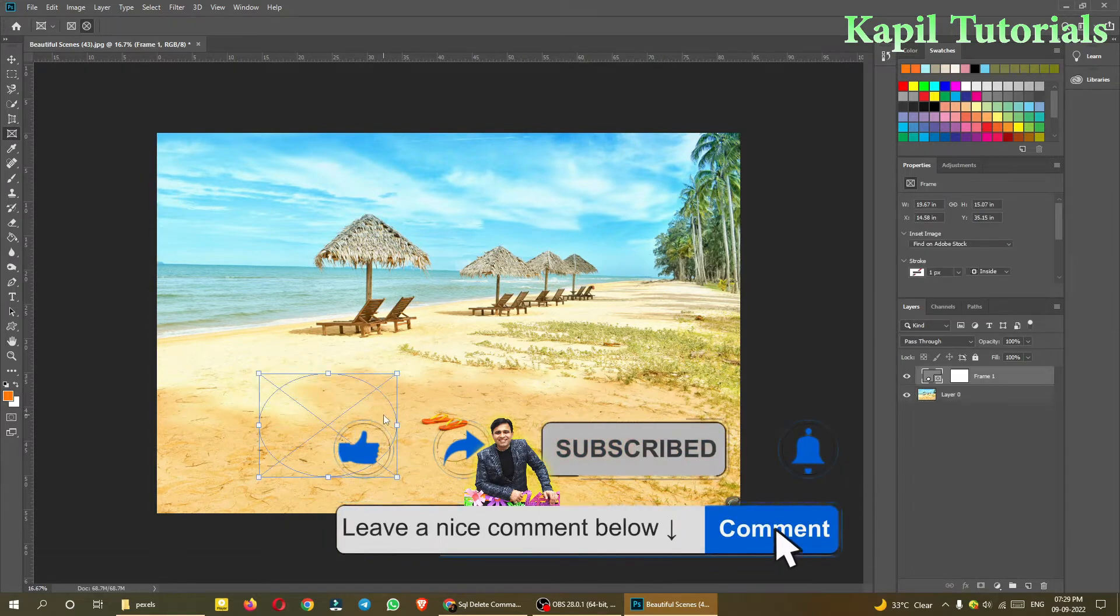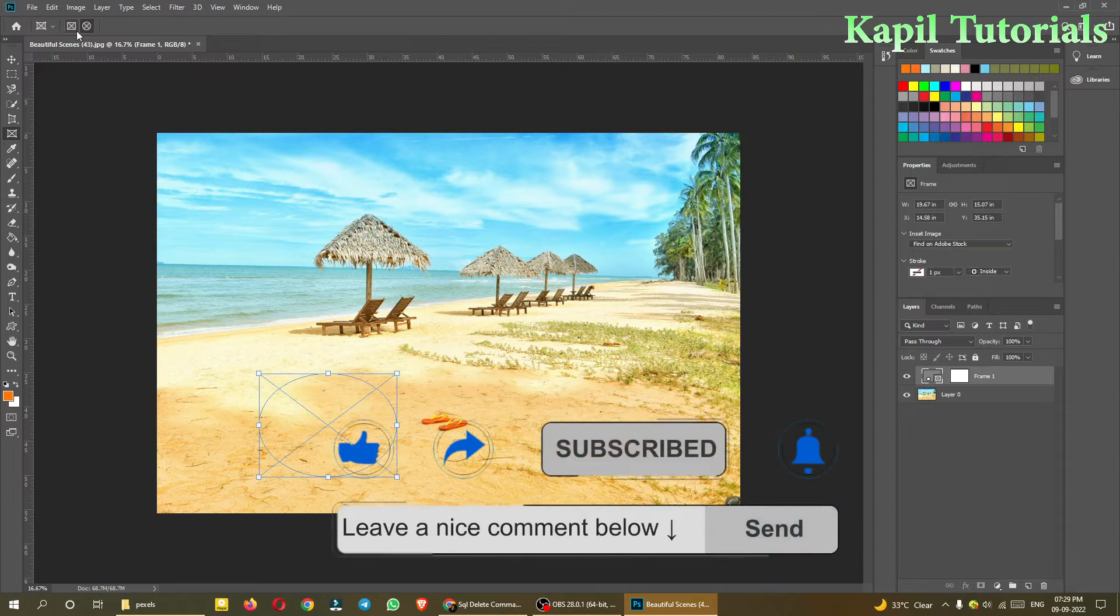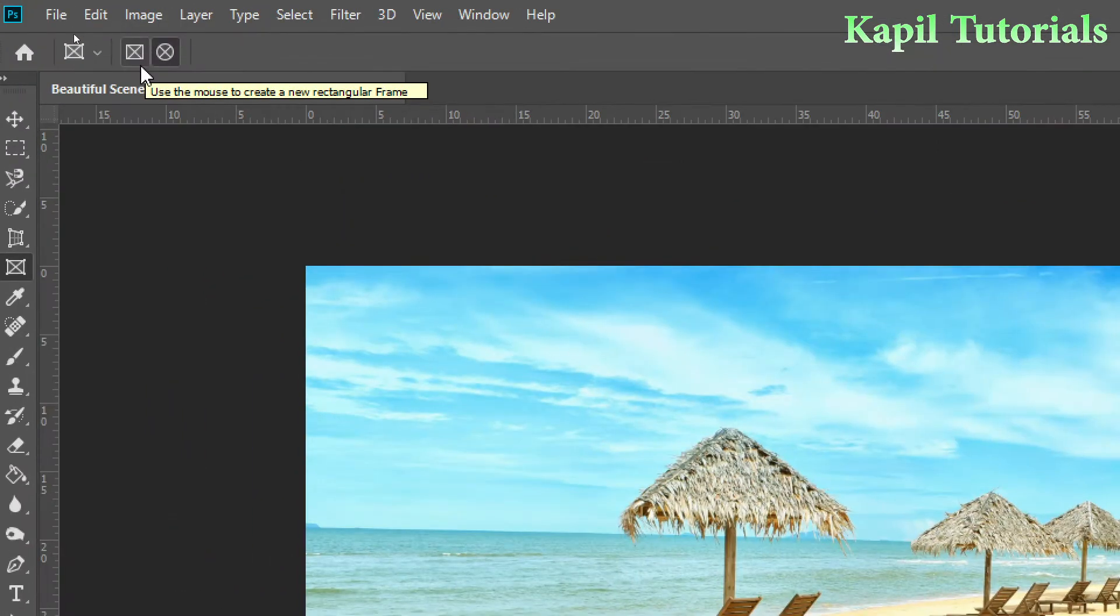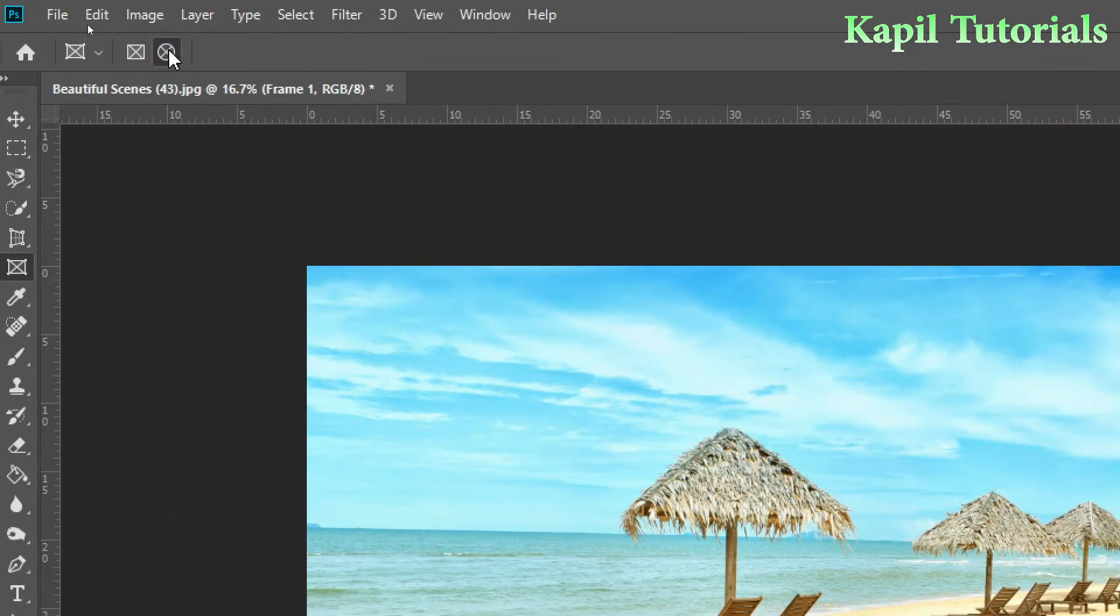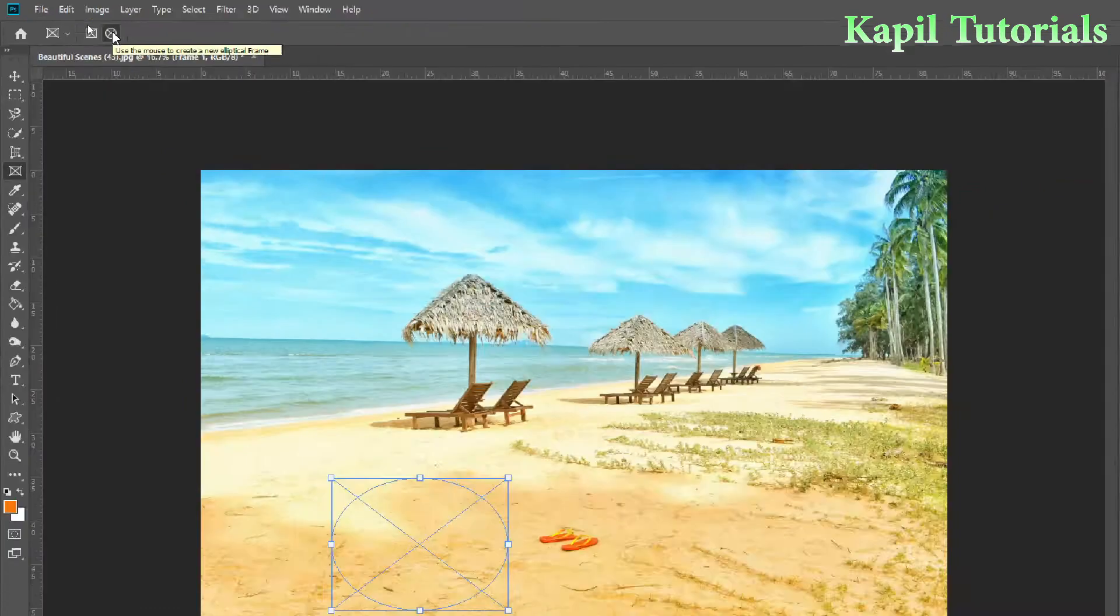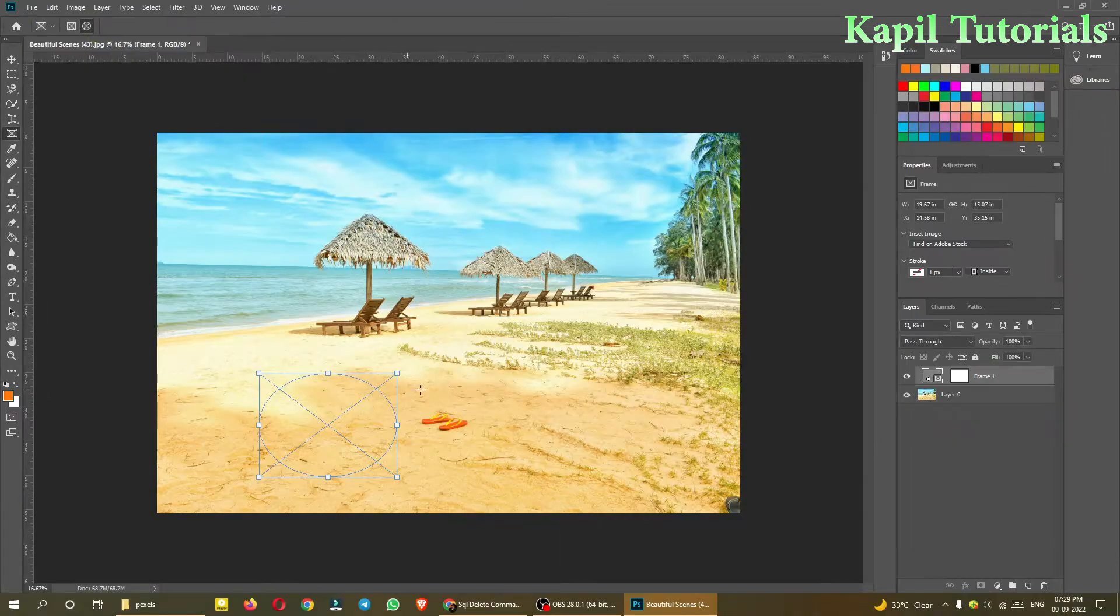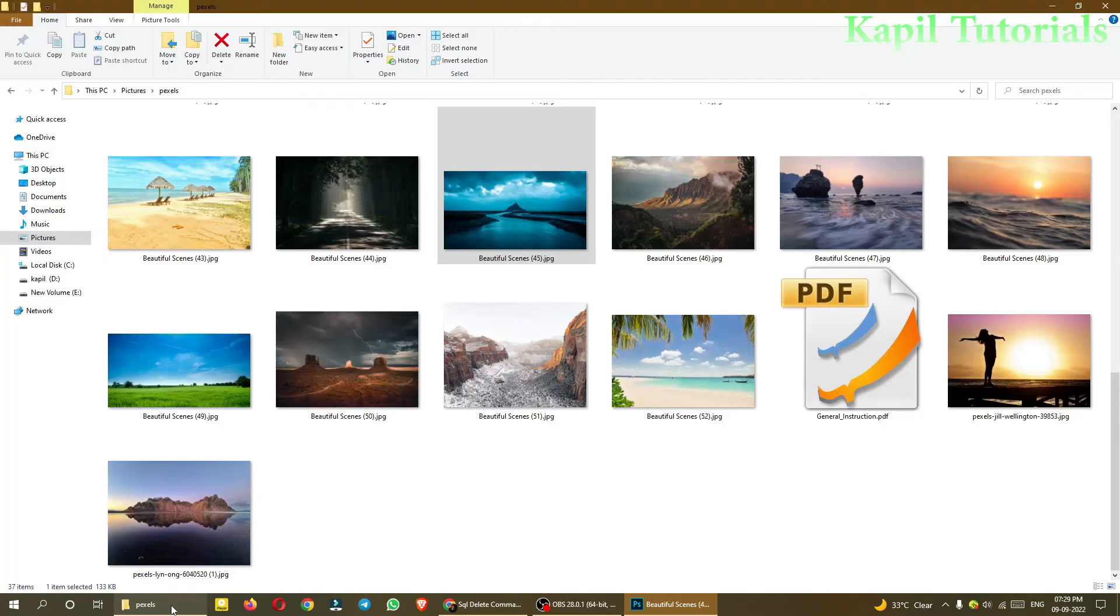Suppose I had made one frame here. On the top, the options are there. I have selected the circle one - use the mouse to create a new elliptical frame. I have just selected. Now I want to paste one image, suppose this image I want to paste here.